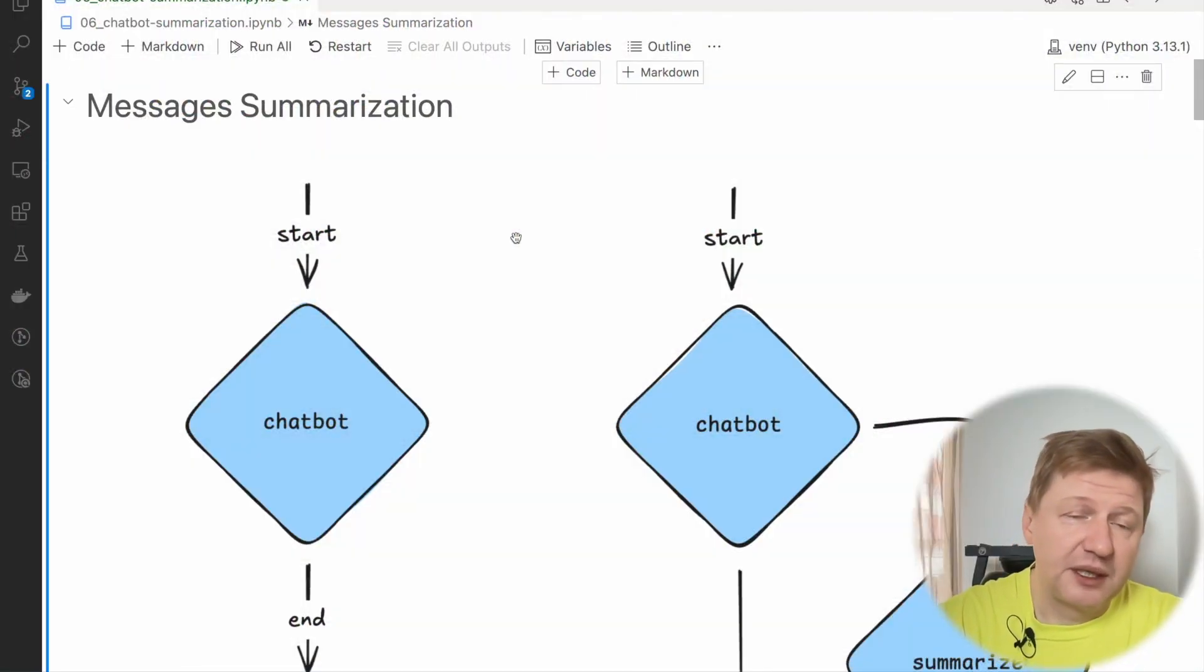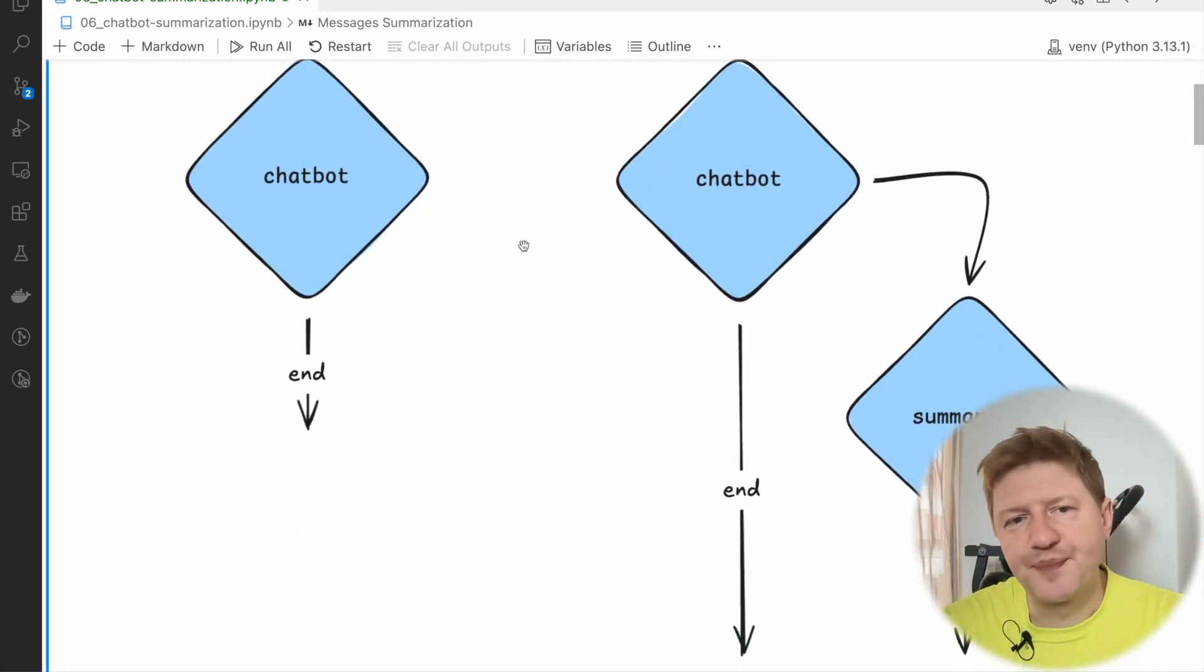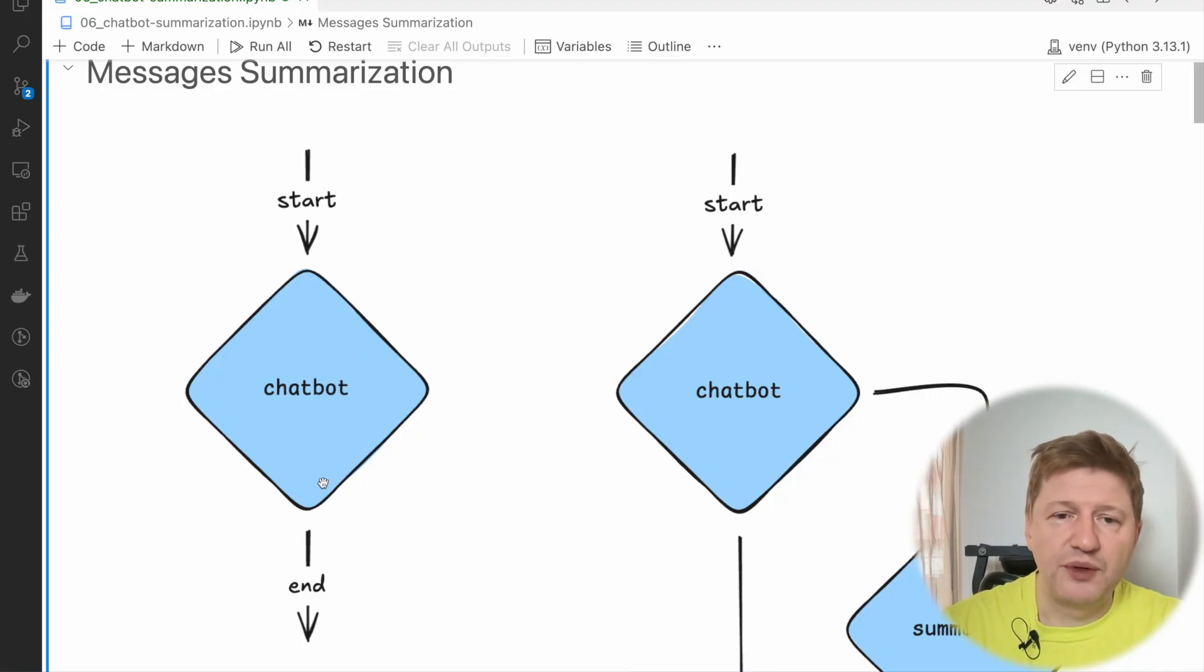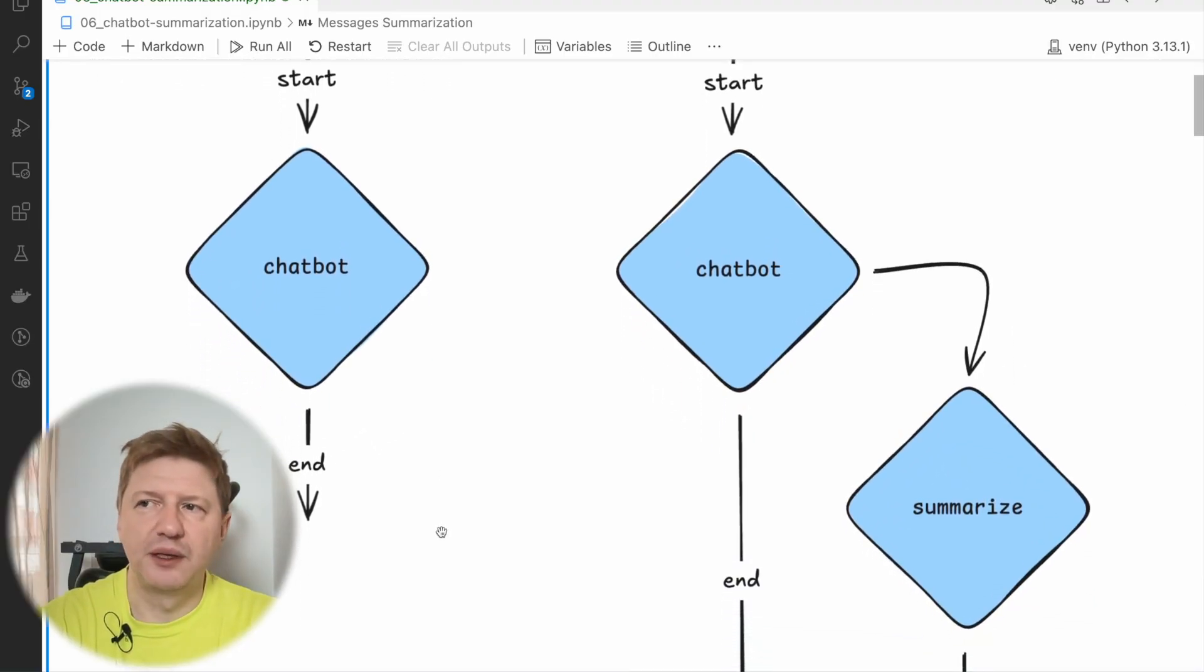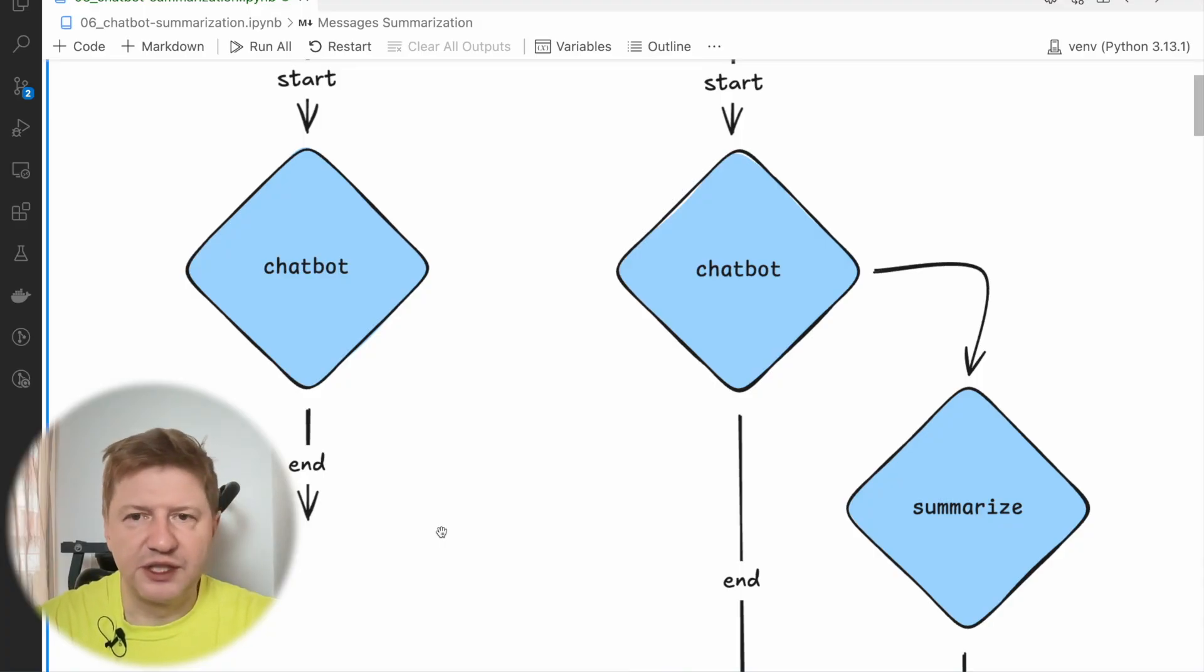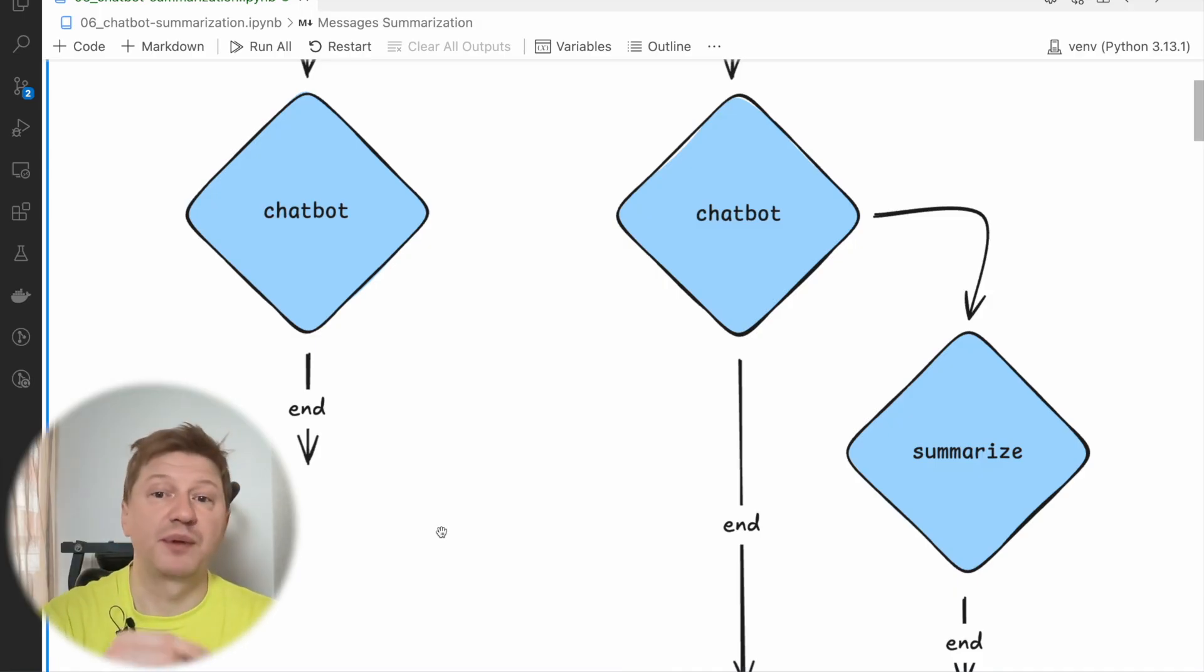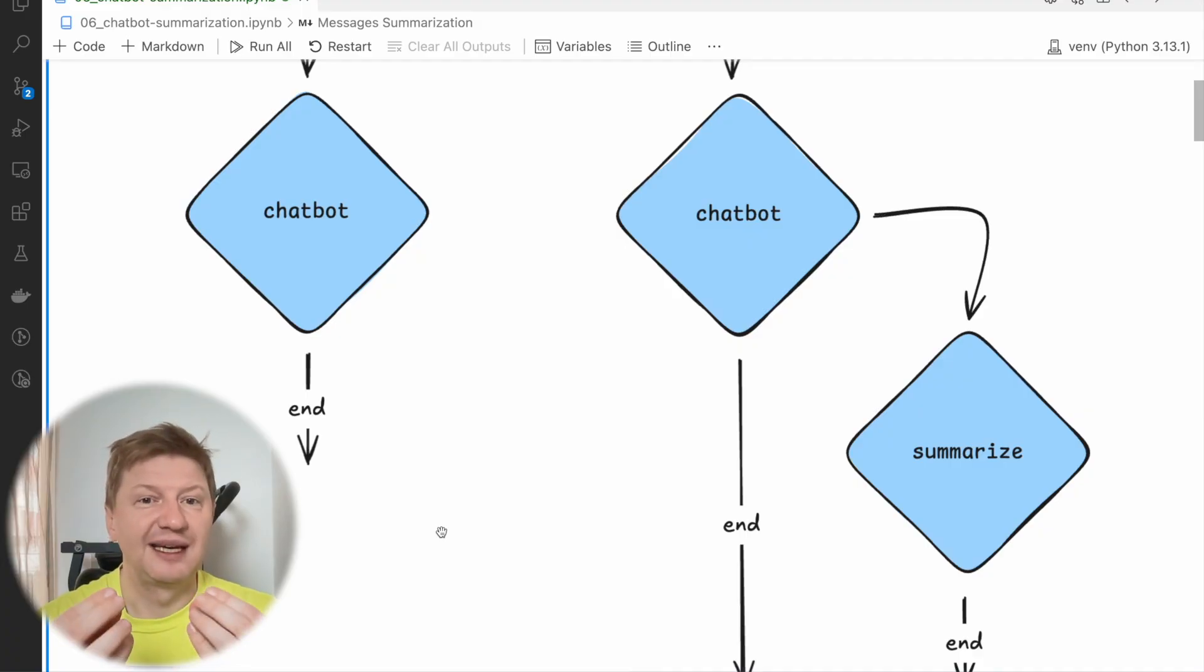Alright, so what's the idea behind message summarization? I drew a small diagram for you to demonstrate this. On the left-hand side we have this chatbot and that's what we created last time. So it's a single note and from start it goes to chatbot, then this one generates the response and voila, we have it. With the summarization, the idea is that we are not removing messages from the list, but we do, of course, remove them. But what we are doing before removing, we are trying to create a summarization of these messages, which is much smaller in size and we keep this summarization in the scope of our conversations.